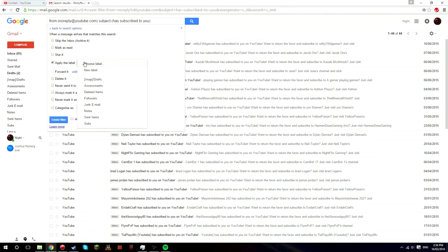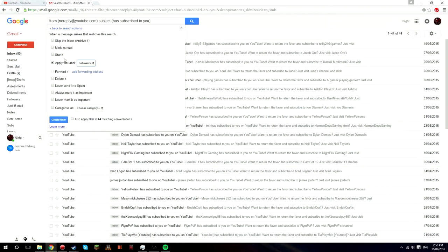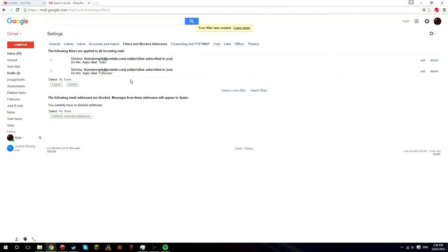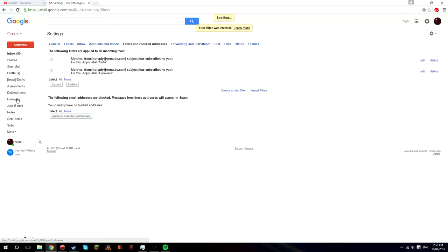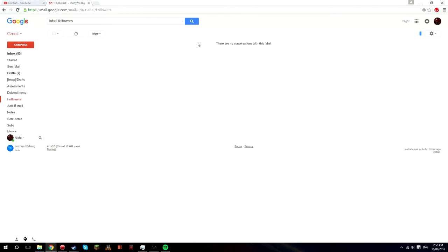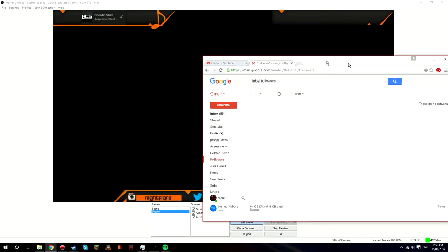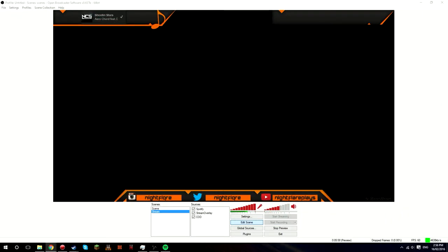Then next, press create filter with this search, apply the label, and then to followers. Now you want to press create filter. Now all of these will be in your followers. Now it won't be in here now because it only shows new subscribers. So all your past subscribers won't come up in here.